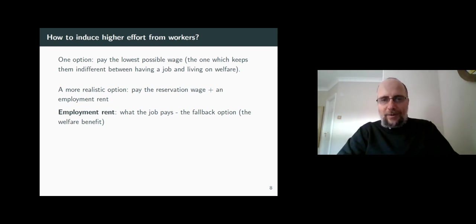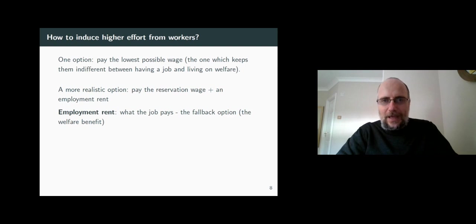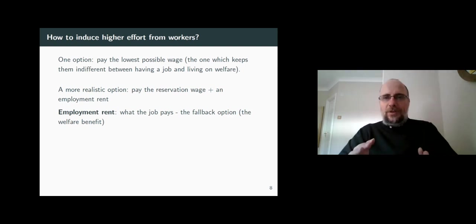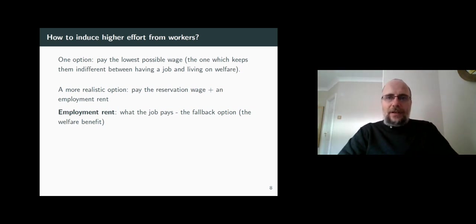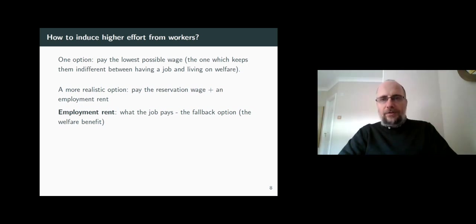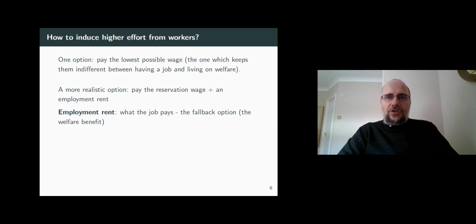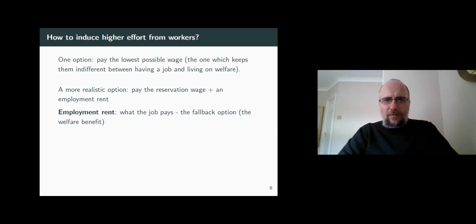Thus the firm gets to keep the worker, and the worker is no longer indifferent between working and getting welfare benefits — the worker actually wants to be employed. We'll label that difference between the wage and the fallback option as the employment rent. In a conceptual sense, it is very similar to a profit for the worker from going to work.